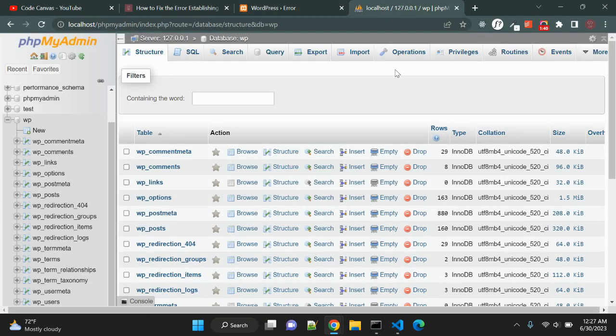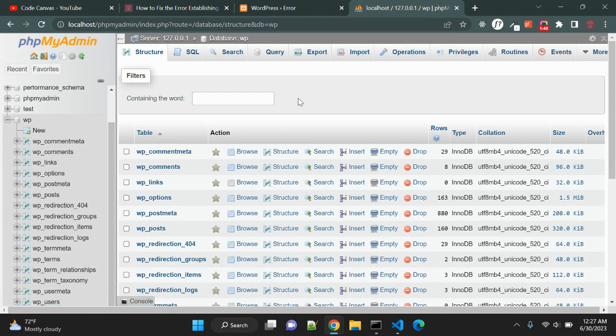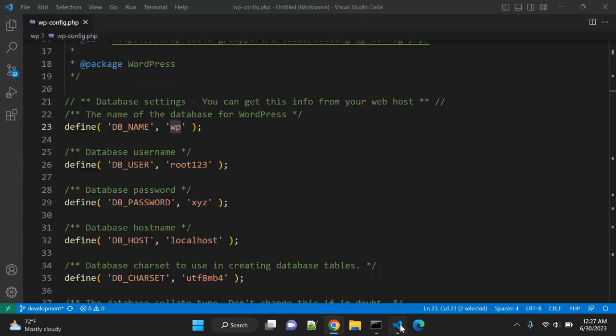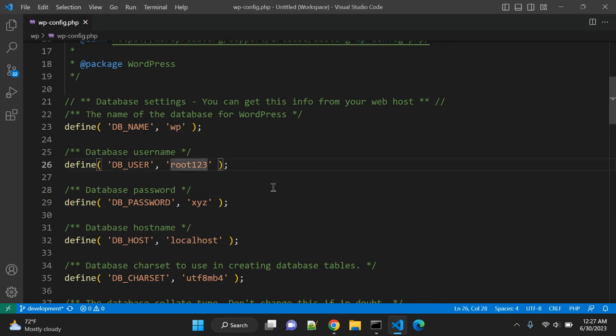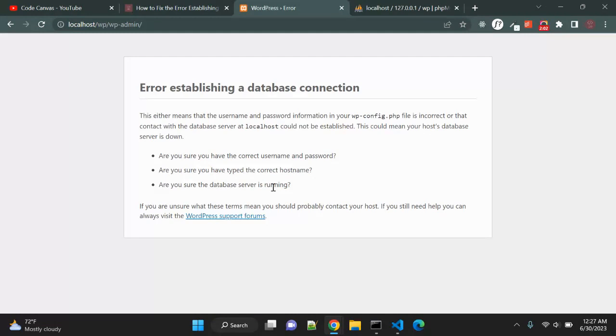Let's double confirm, so go to your phpMyAdmin. In my case it is localhost, so you can access your localhost WordPress database. Here the database name is wp, which is correct. The database username in my case is root, so by mistake I have given root123, and let's see if it is fixing.